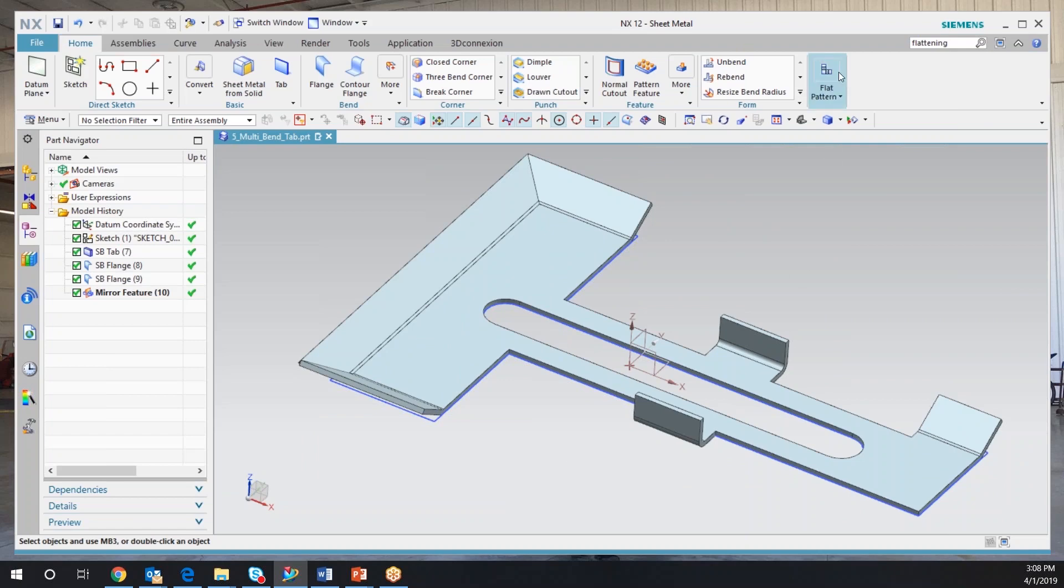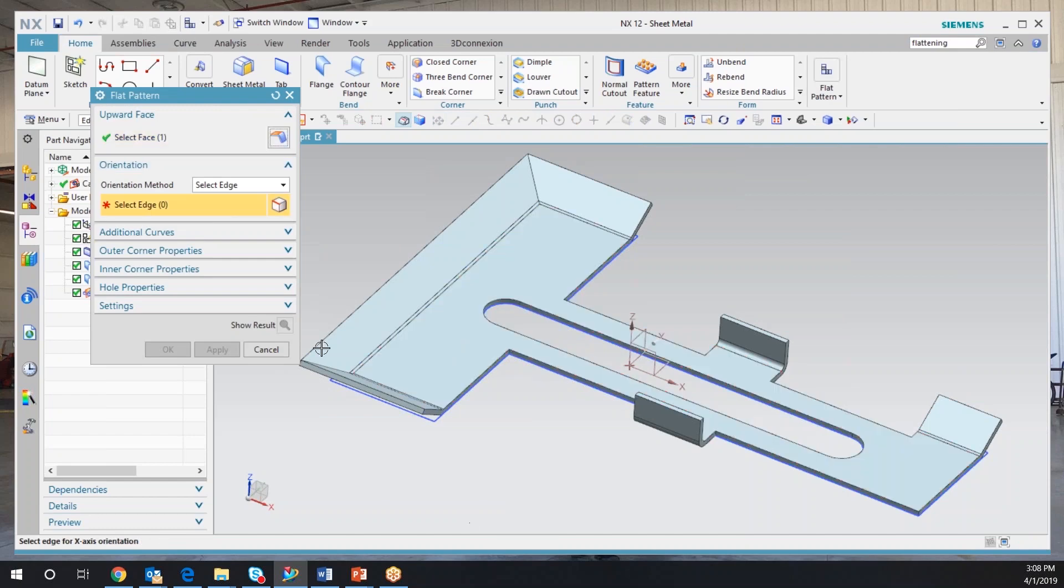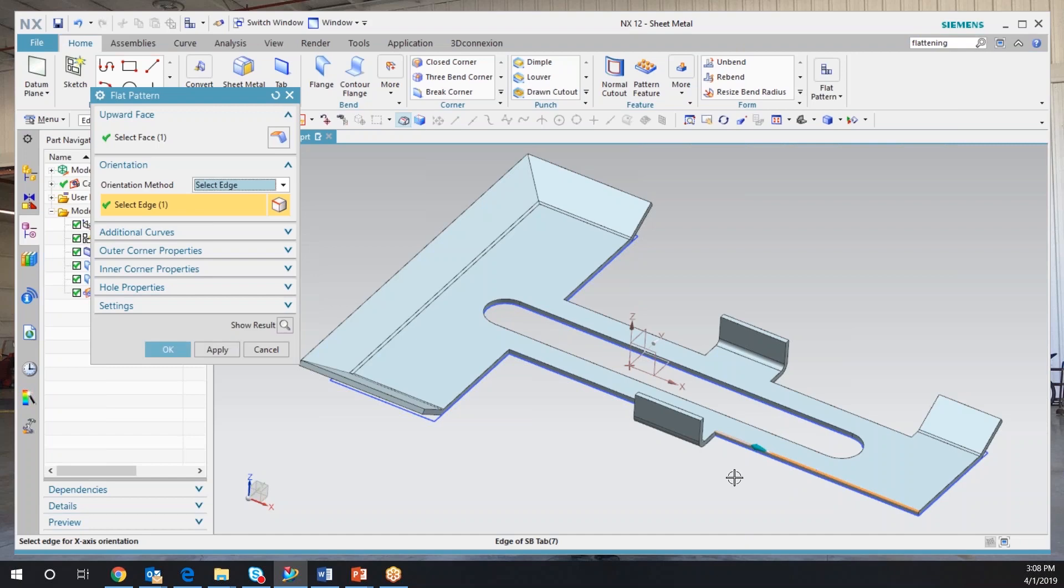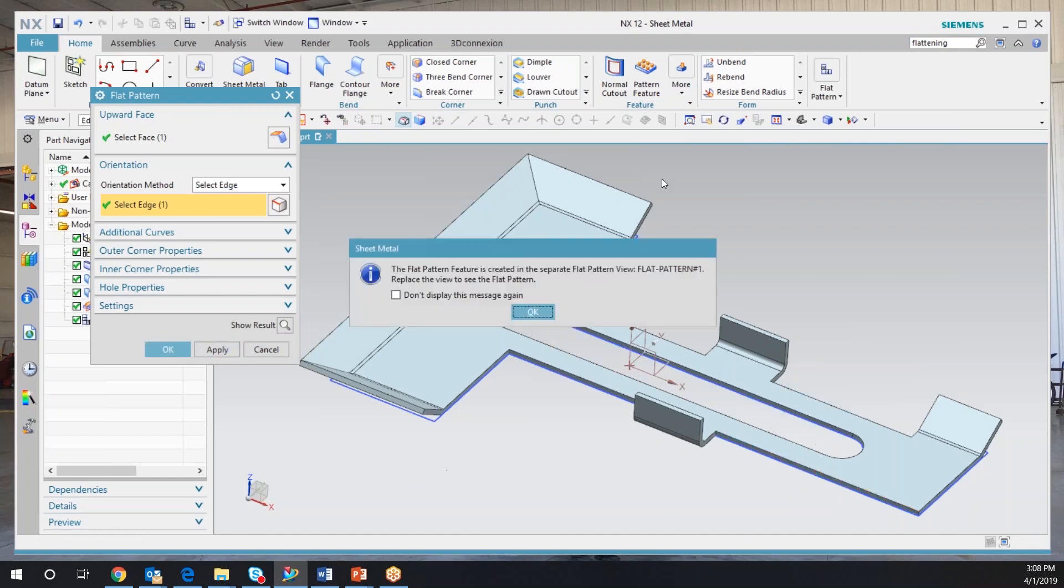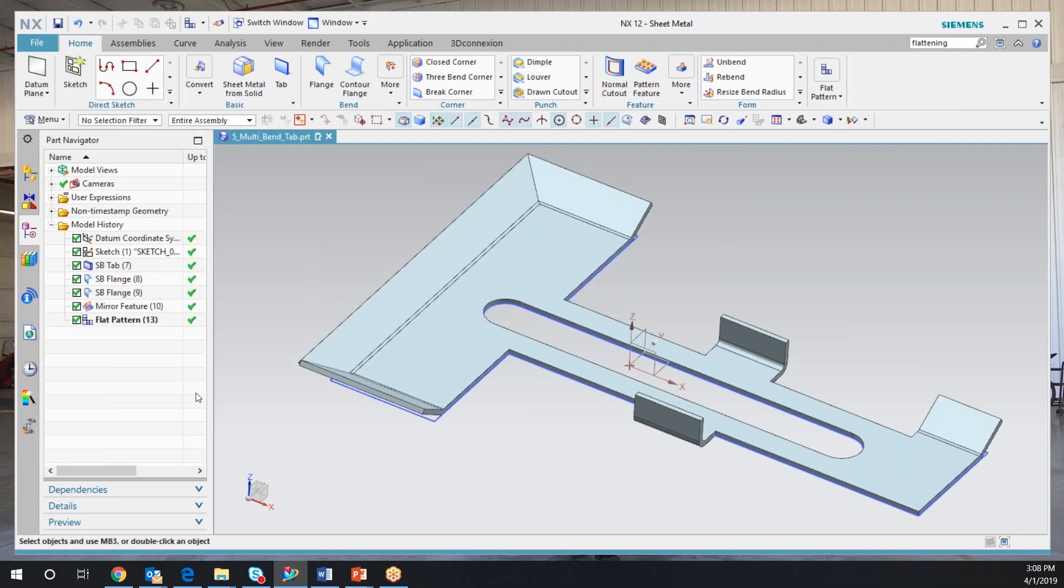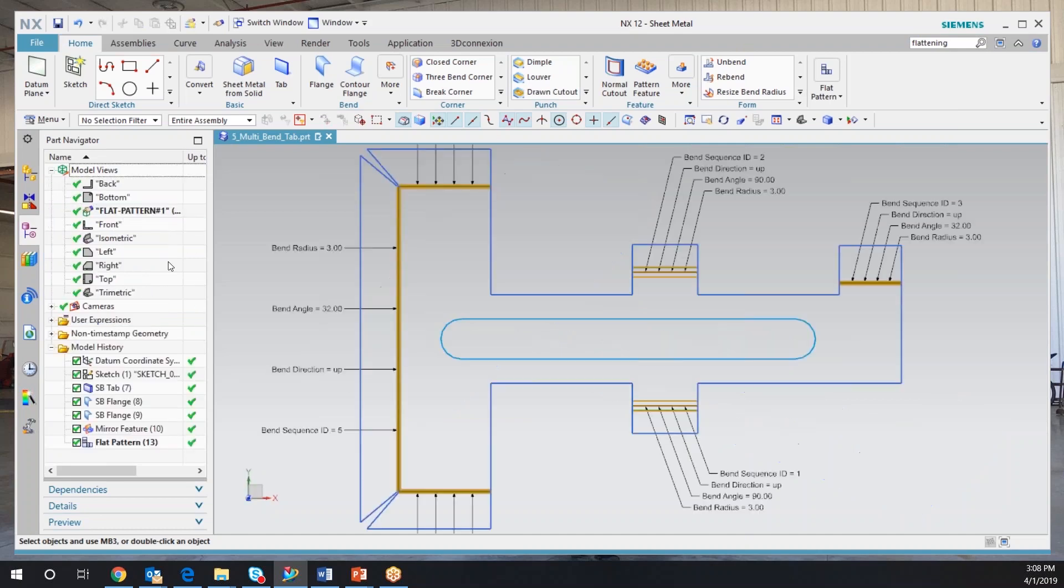I can come in here and make my flat pattern. Pick my face. What's my edge? So yeah, we'll select edge. There's my top edge. Say okay to that. You can see it generated it real quick. It throws it into a view, a view called flat pattern number one. Say okay to that. I can open up my flat pattern. There's my nice flat pattern view.